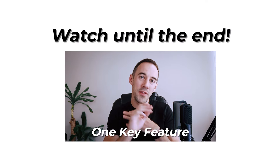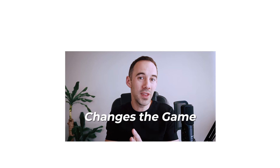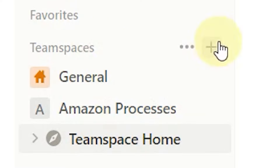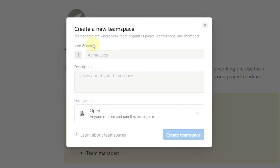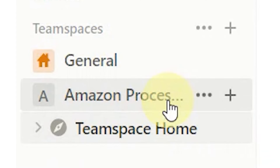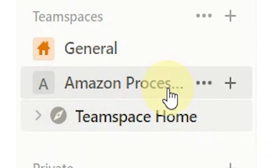But there's one key feature which I think could change the game. What I've done is come over to Team Space and literally just done 'create a new Team Space.' I call it Amazon Processes — you can call it whatever you like.